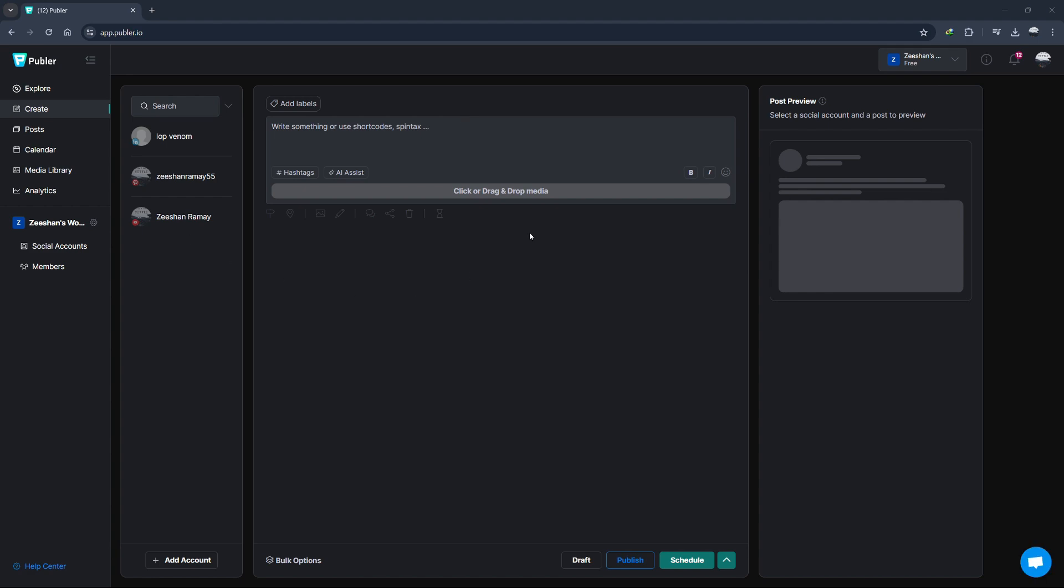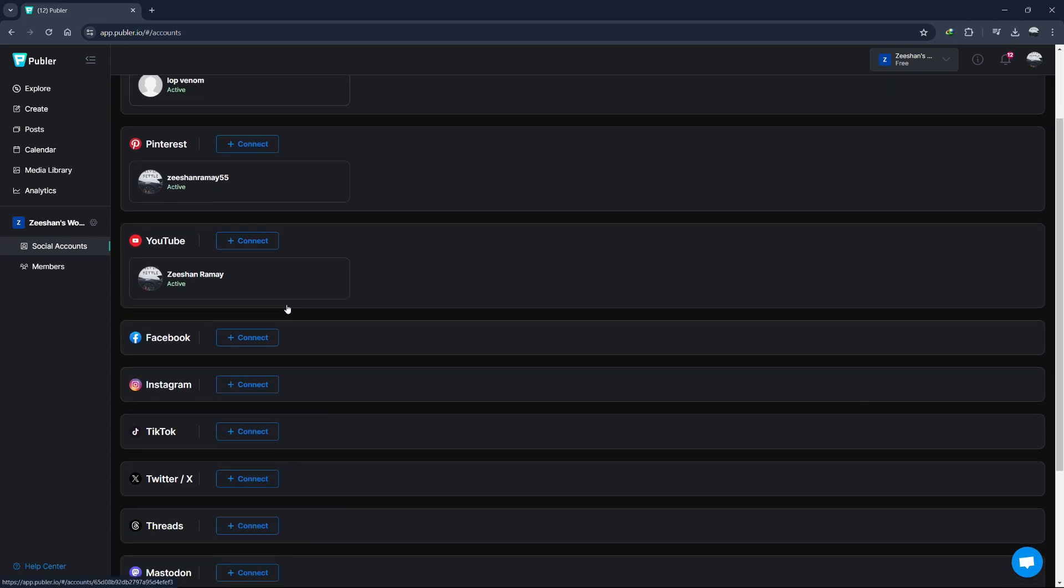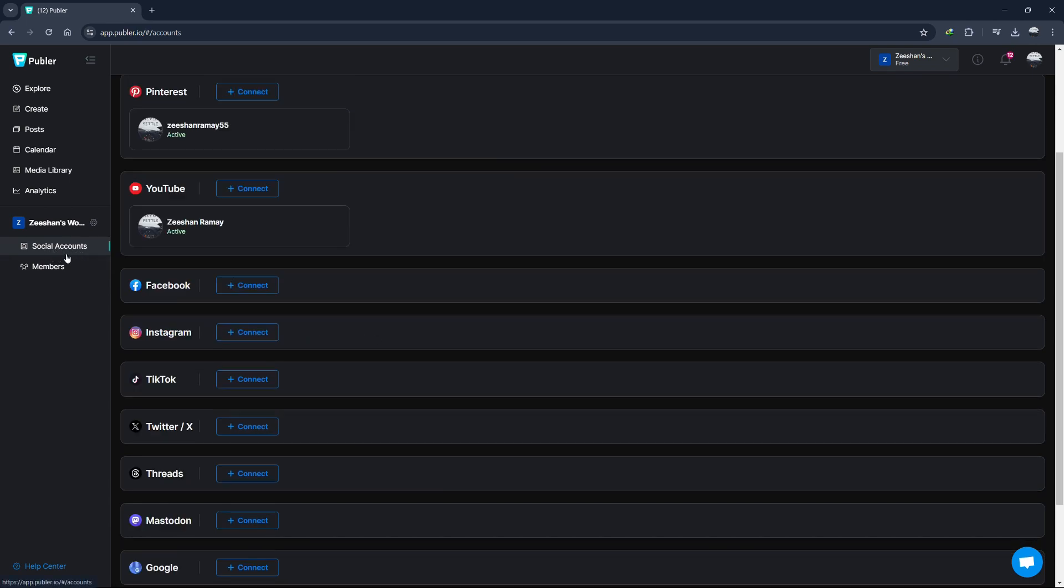This is your central hub where you can manage all your social media activities. The first thing we need to do is connect your social media accounts to Publer. On the left-hand side, click on the Accounts tab. Here, you'll see options to connect various social media platforms like Facebook, Twitter, LinkedIn, Instagram, and more.